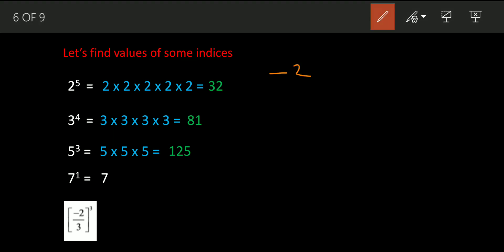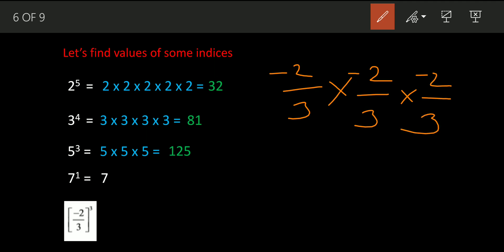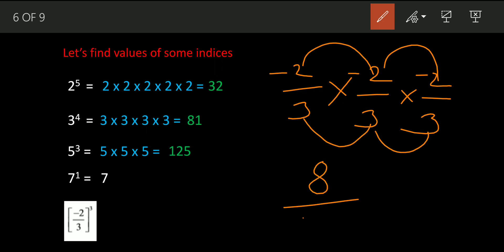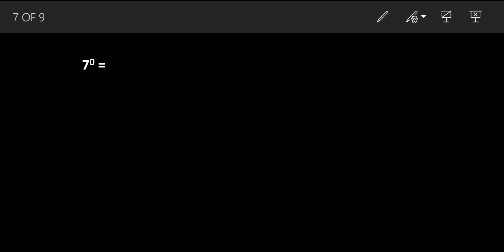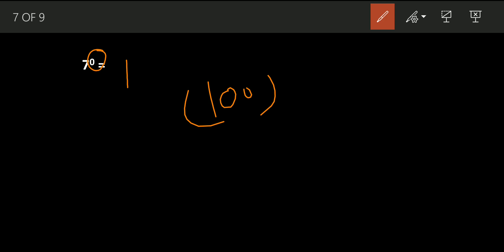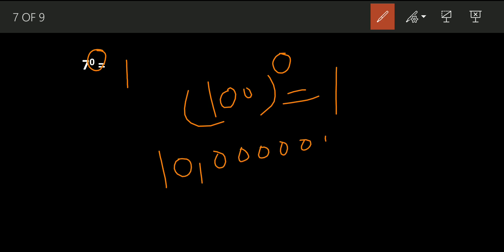Now we have a fraction: negative two upon three, raised to three. To solve this, we multiply minus two upon three by itself three times. For the numerator: two twos are four, four twos are eight. For the denominator: three threes are nine, nine threes are 27. The sign: minus times minus is plus, but there is one more minus, so the final sign is negative. The answer is minus eight upon 27. Now, seven raised to zero — the zeroth power of any number gives you the value one. Even 100 raised to zero equals one.